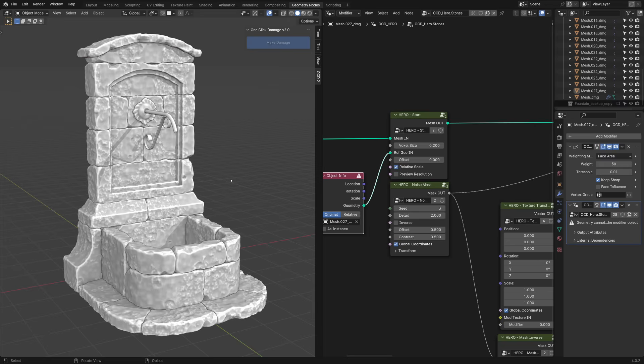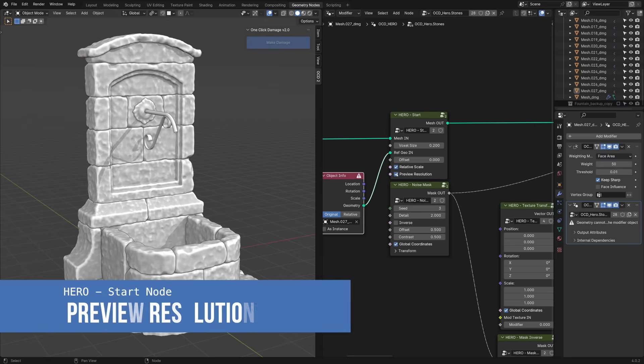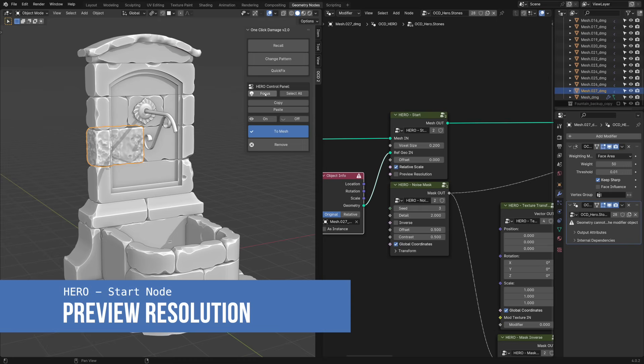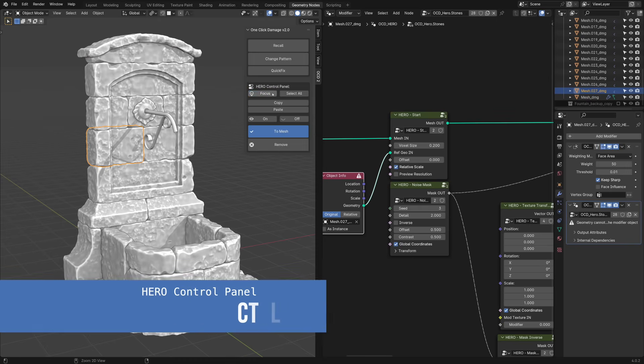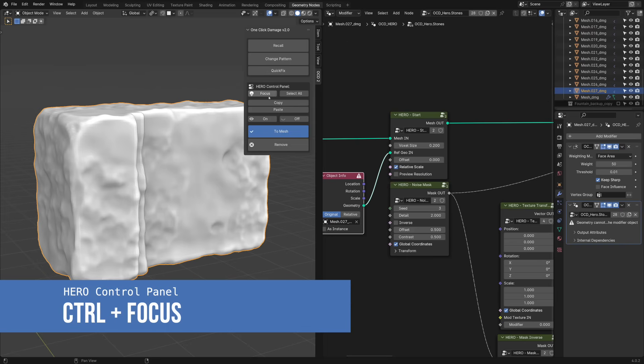To make adjustments easy, you can toggle preview resolution, or use the focus button from the control panel. With the control button, you can isolate the selected piece.